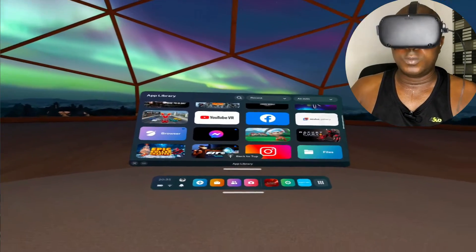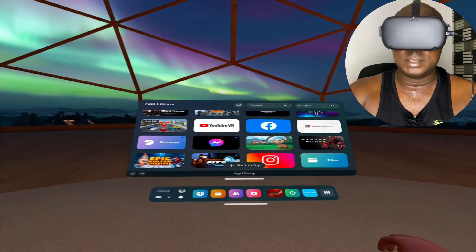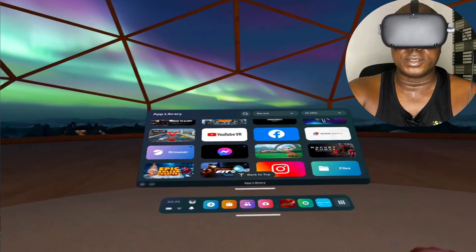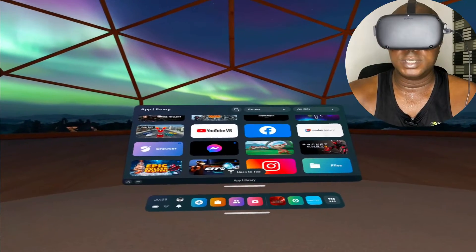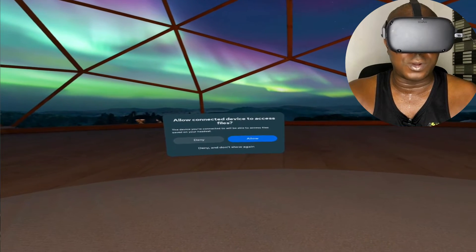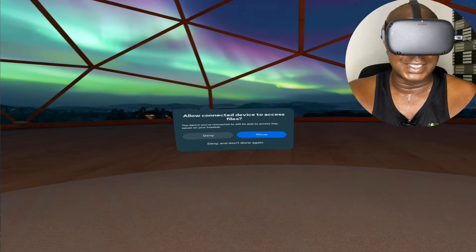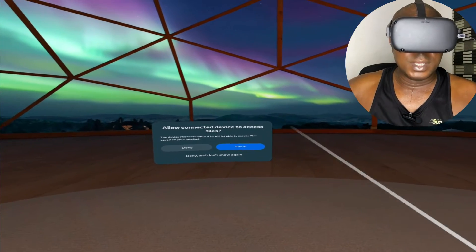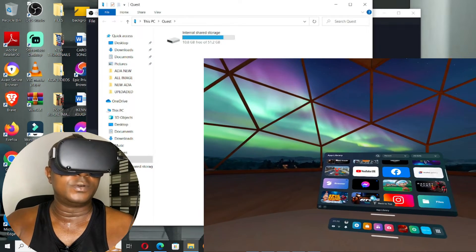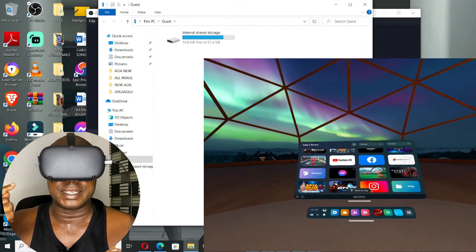This is the very major fix. My USB cable is already plugged into my Oculus Quest. When I push the USB cable into the port on my laptop, it makes a sound. You can see it's showing 'Allow connected device to access files — the device you're connected to will be able to access files saved on your headset.' Once you click on Allow, it will pop up a new folder on your system, and from this folder you can access the files in your headset.